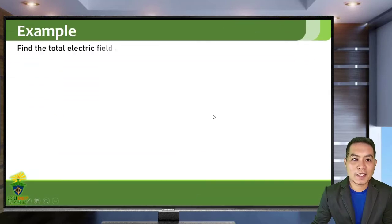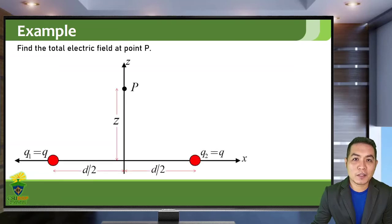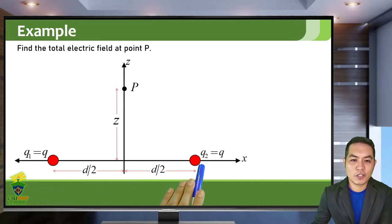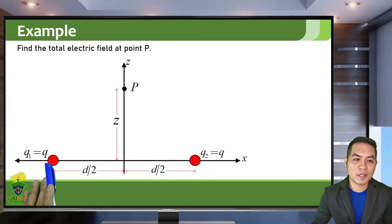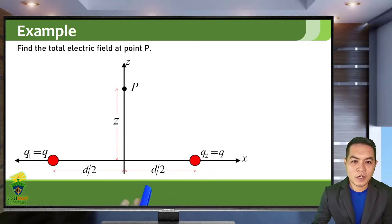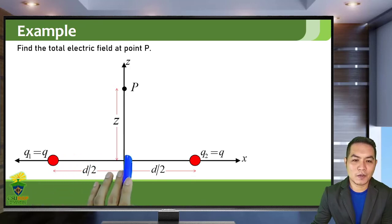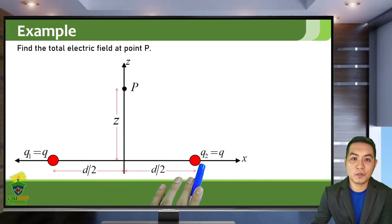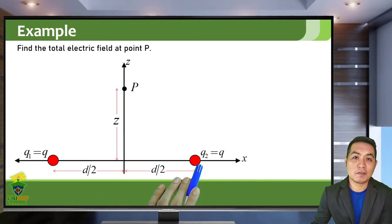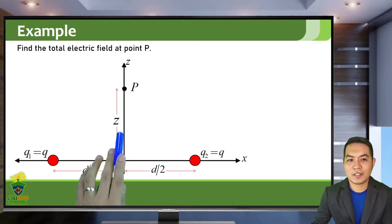Let's look at an example. Suppose you are asked to find the total electric field at point P due to two charge distributions: Q1, a positive charge Q, and Q2, another positive charge Q. Q1 is on the negative x-axis at a distance d over 2 from the origin, and Q2 is similarly at distance d over 2 on the positive x-axis. Point P is along the z-axis, a distance d above the origin.